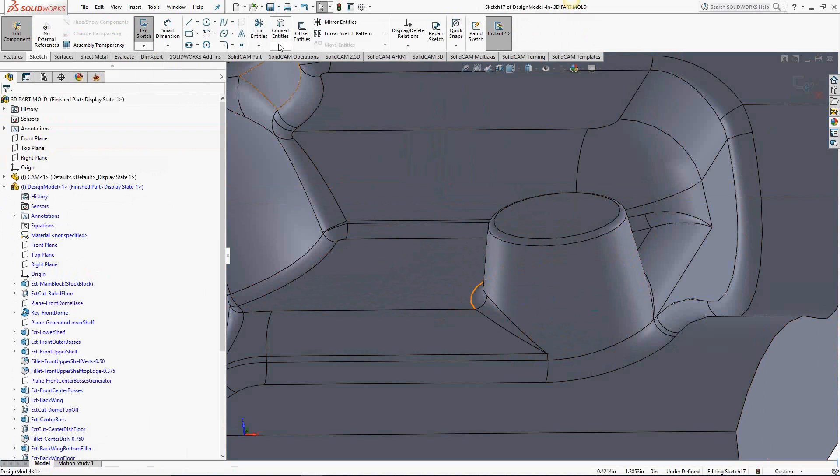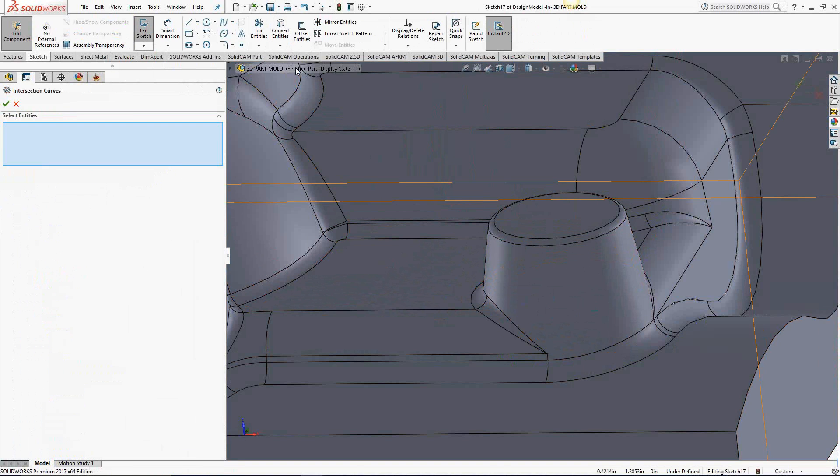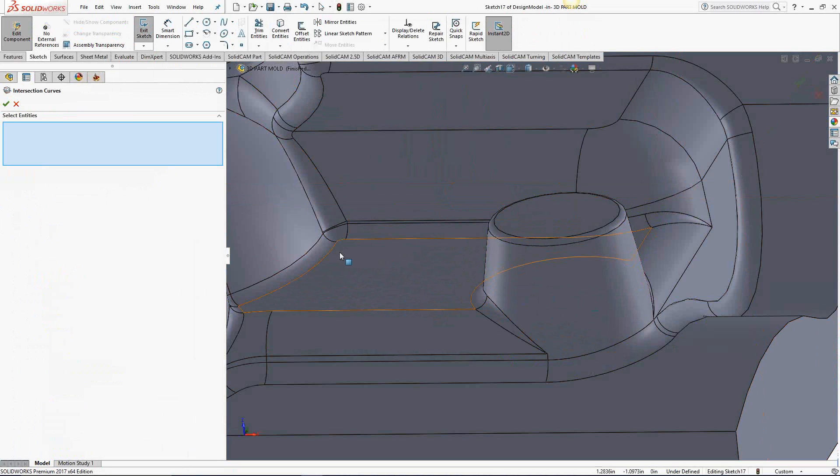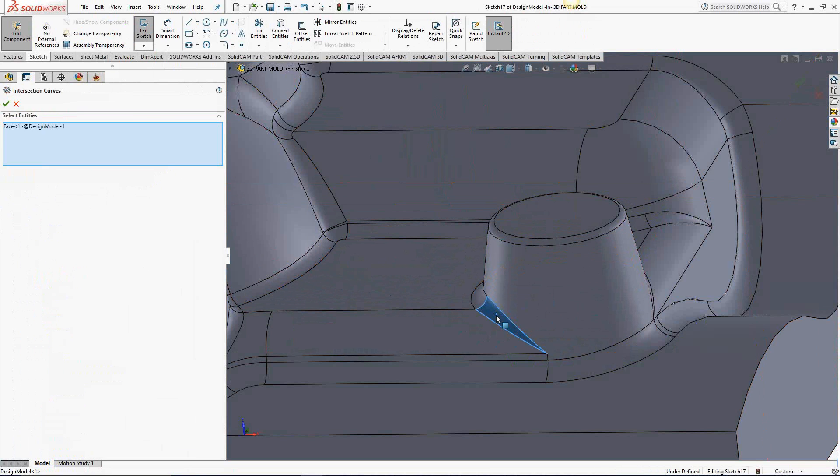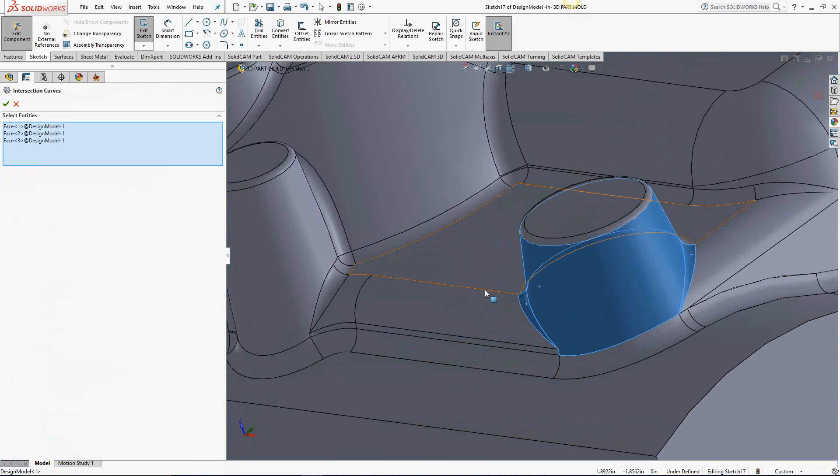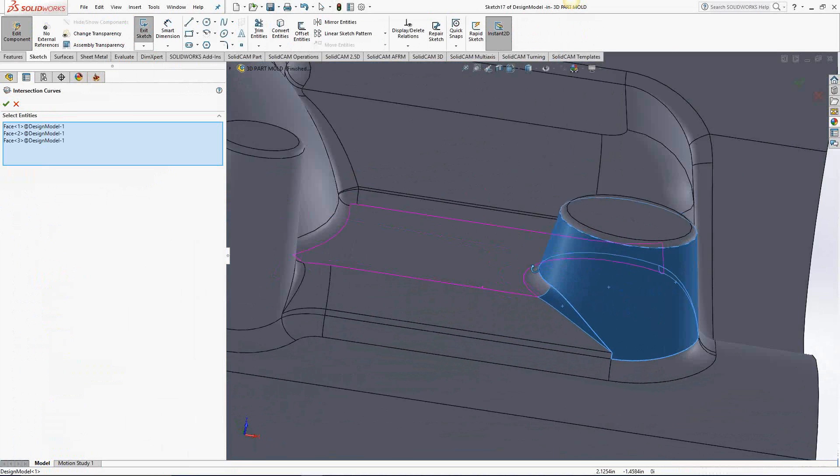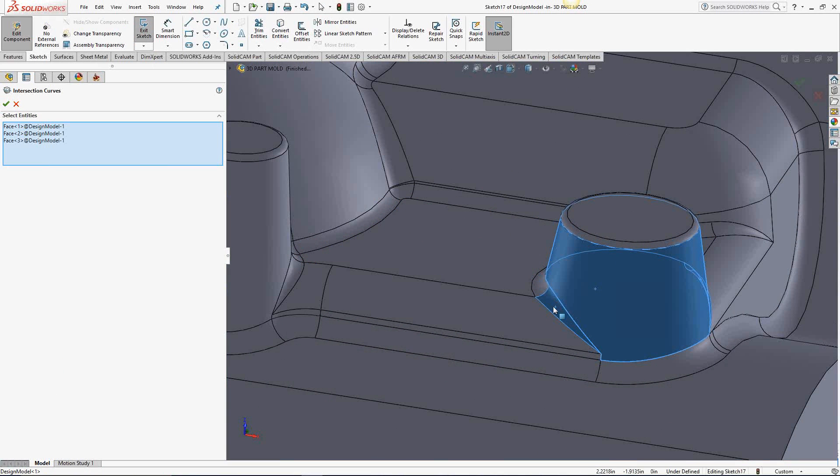I'll go to convert entities, click on this little arrow to get intersection curve. Essentially what that is, is it's looking for surfaces that intersect with that sketch plane. In this case, it's these guys right here. Everything else on that part is going to be in my nice constant Z range.